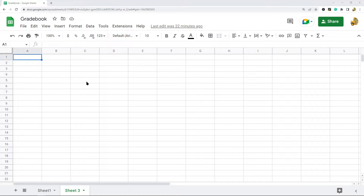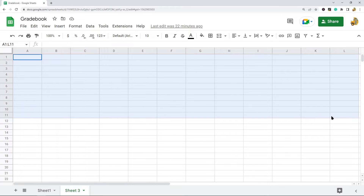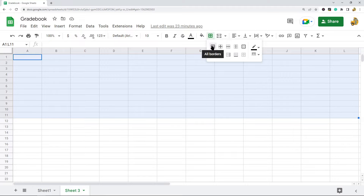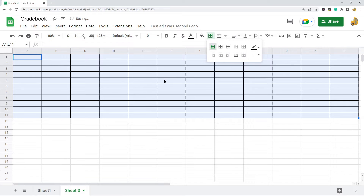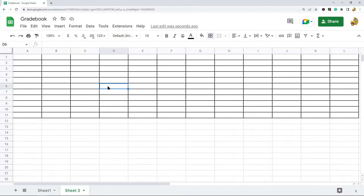The first thing I'm going to do is open my spreadsheet. In my gradebook template I want to do a little bit of formatting — I like to have grid lines because I think it makes it easier to read. I'm going to highlight some cells, then in the top toolbar select the borders tool and select all borders to add grid lines.